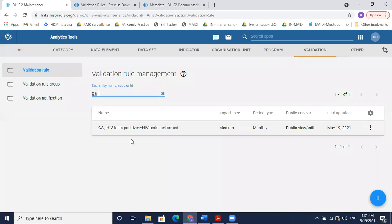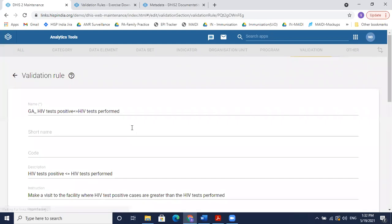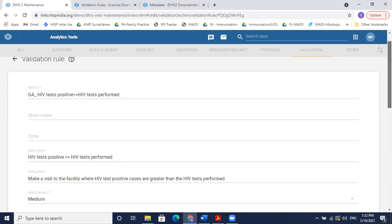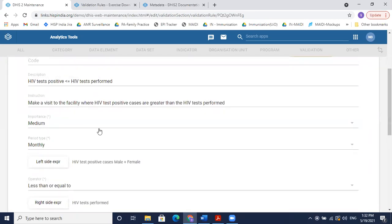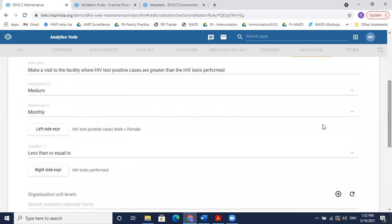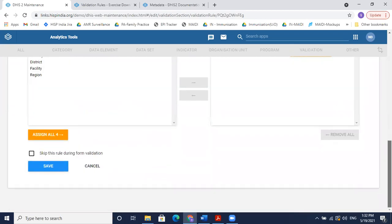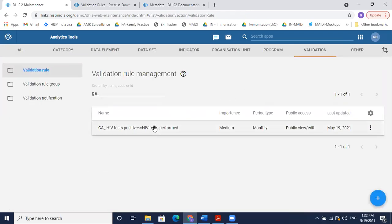Here is my validation rule. A quick review: I gave a name — 'HIV test positive less than or equal to tests performed' — added a description, instruction, importance, period type matching the dataset, left side expression, operator, right side expression, and saved. Now let's quickly test if this rule is working by going to the Data Quality app.